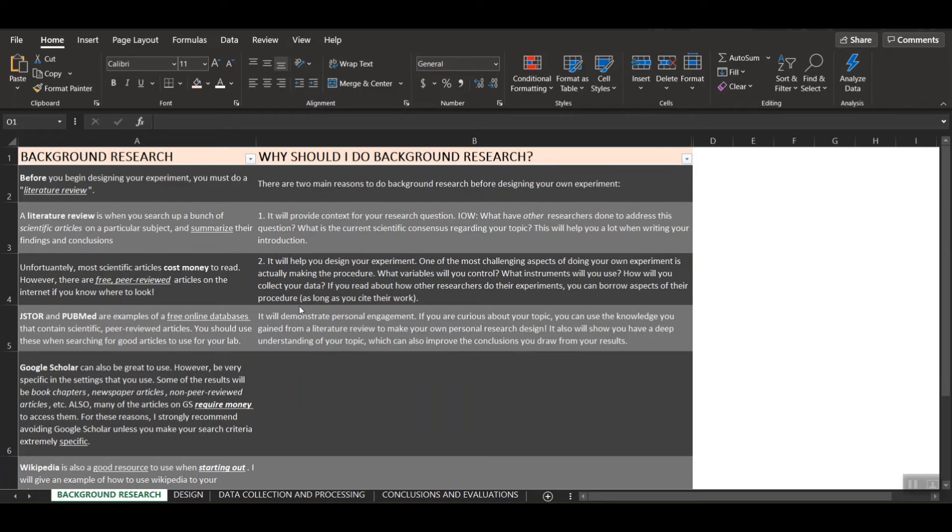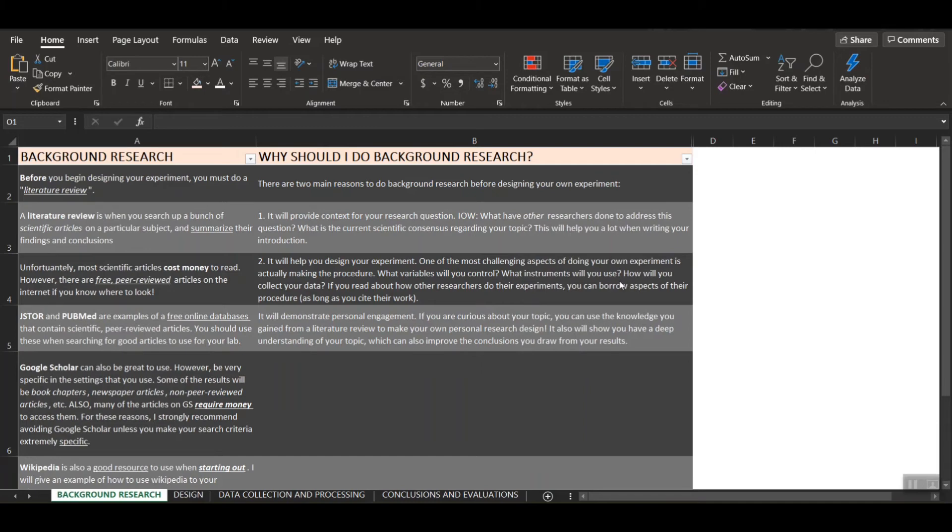And secondly, this is really crucial. It'll help you design your own experiment. So one of the most challenging aspects of doing your own experiment is actually making the procedure. For example, you always have to ask yourself, what variables am I trying to control? What instruments will I use? How will I collect data, etc. But if you read how other researchers do their own experiments, you can borrow aspects of their procedures, as long as you cite, and then add them into your own research study.